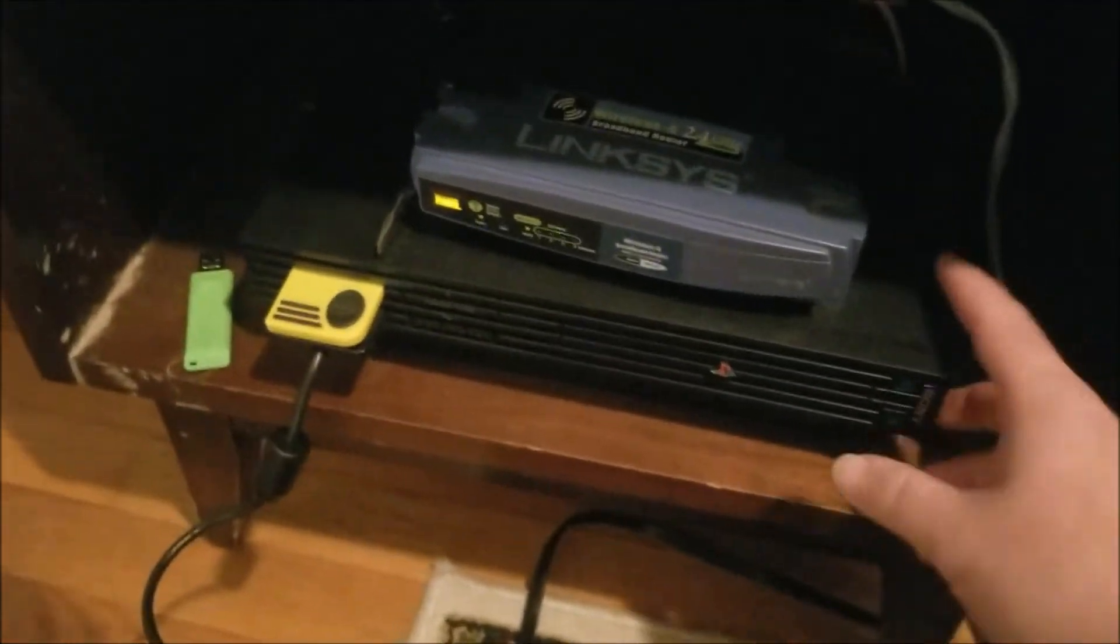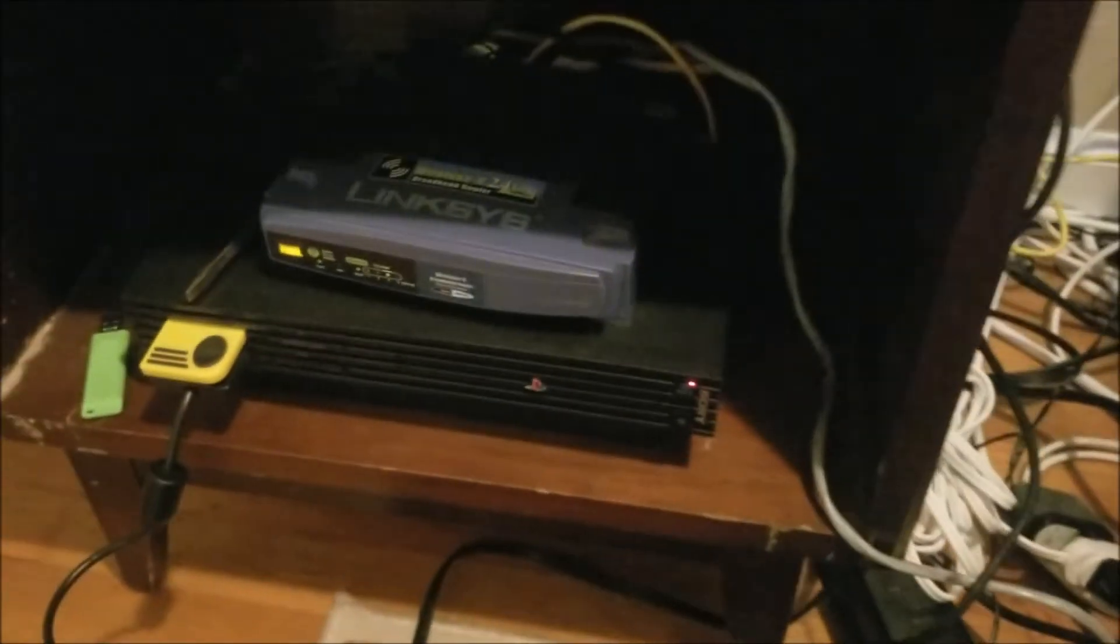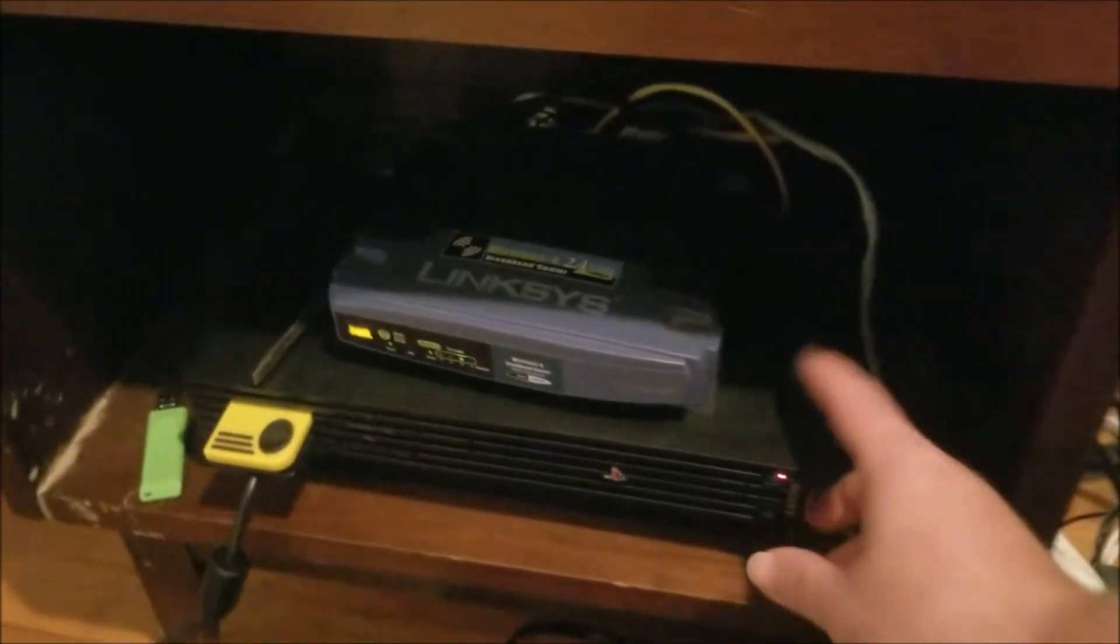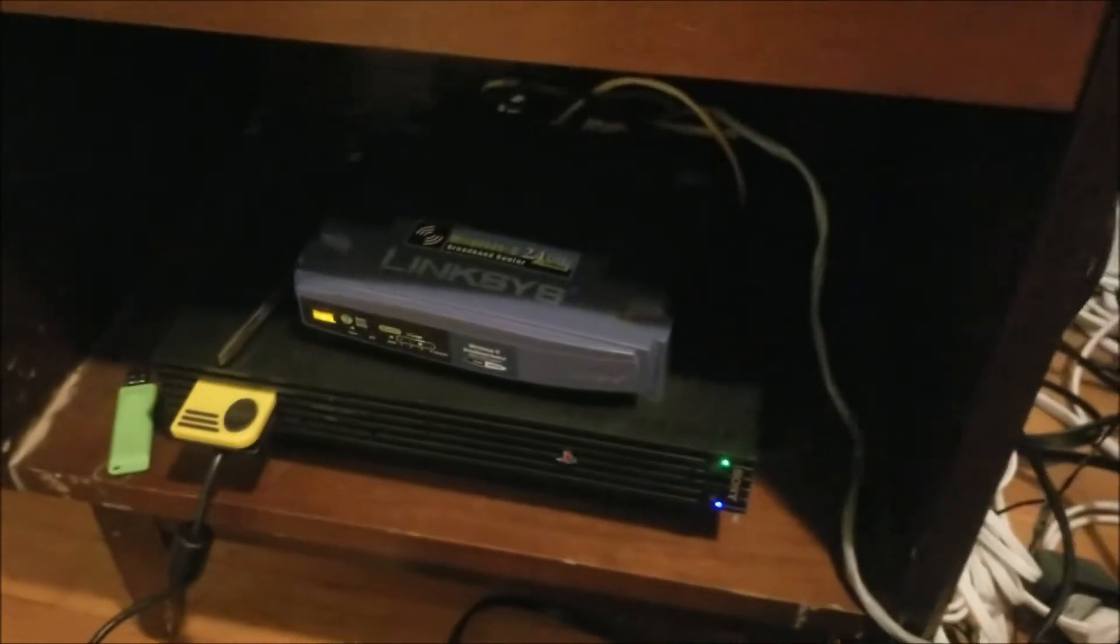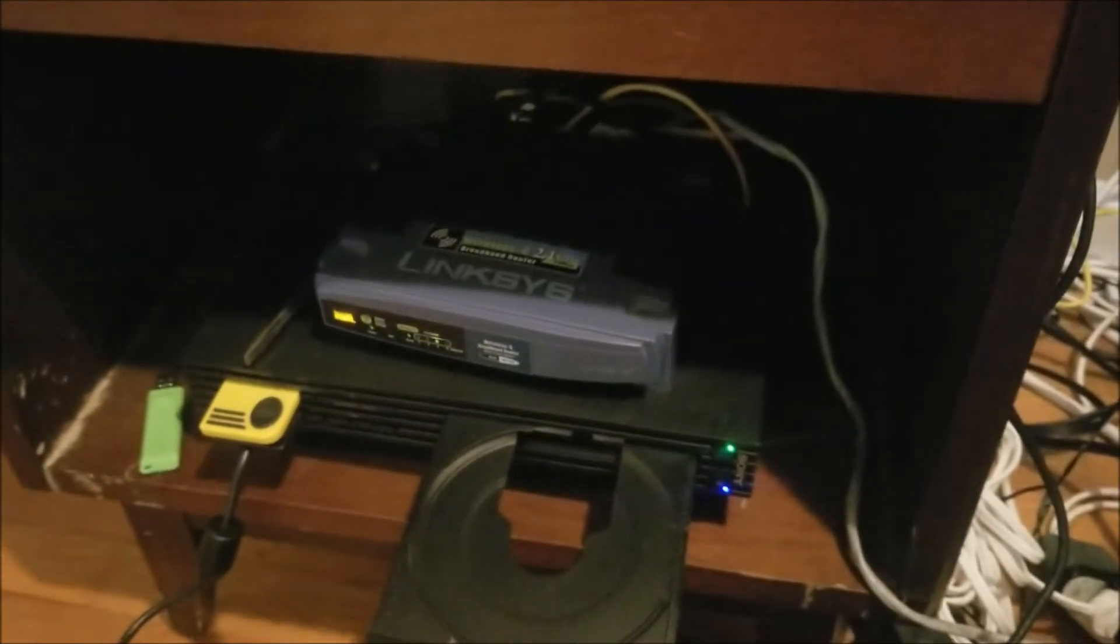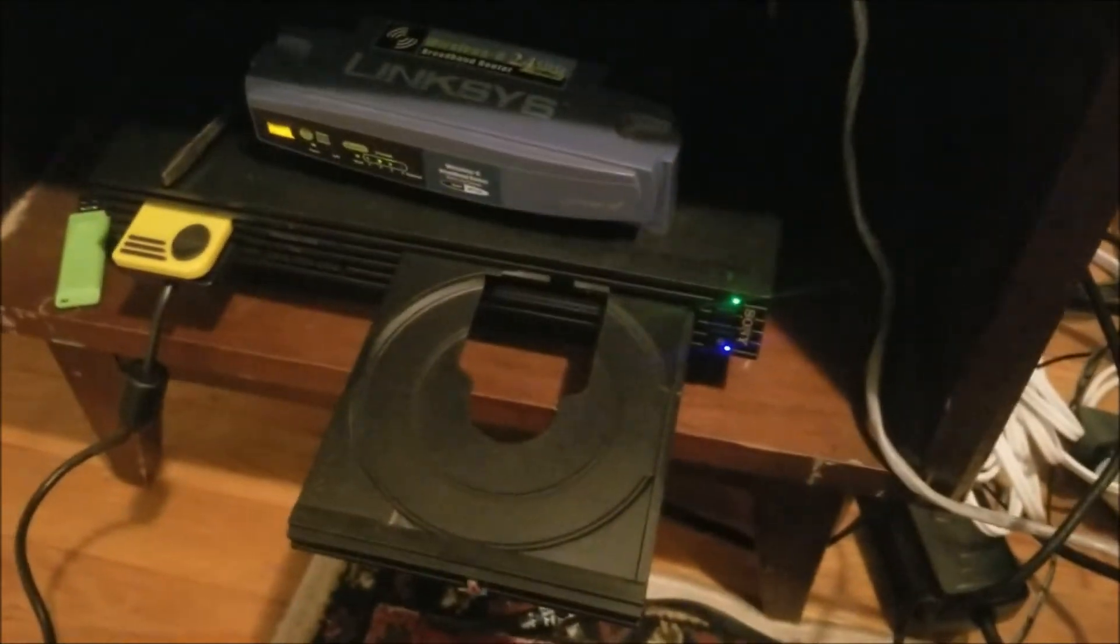Now, after everything's hooked up, you want to turn on your PS2. Make sure there's no disk in it so it can boot up properly to the browser.